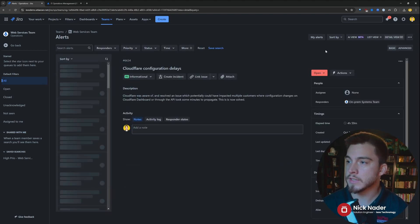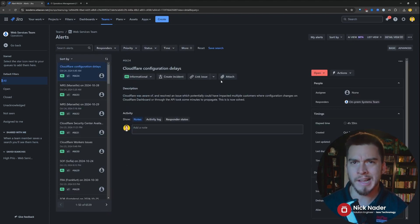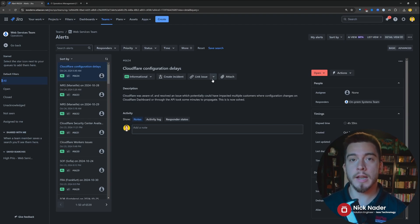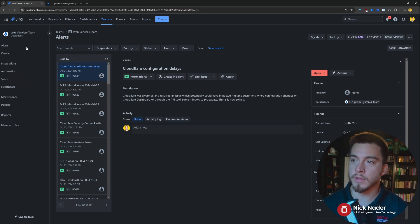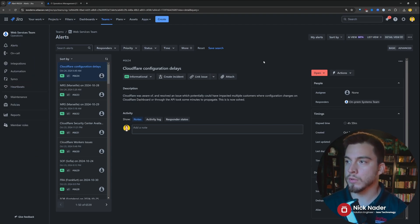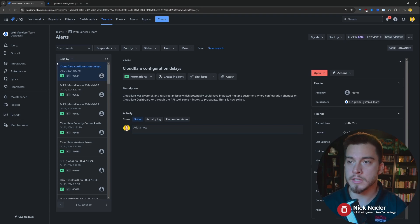We also have a detailed view that looks a lot like that Jira issue view that we're used to within our Jira projects. So this is going to be a lot of the same functionality that we had over within Opsgenie when it comes to sorting through alerts and filtering through alerts with those drop-down criteria.